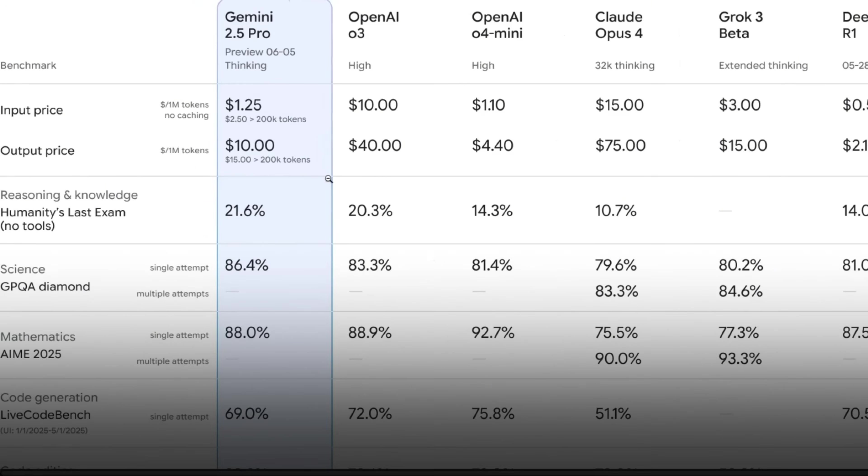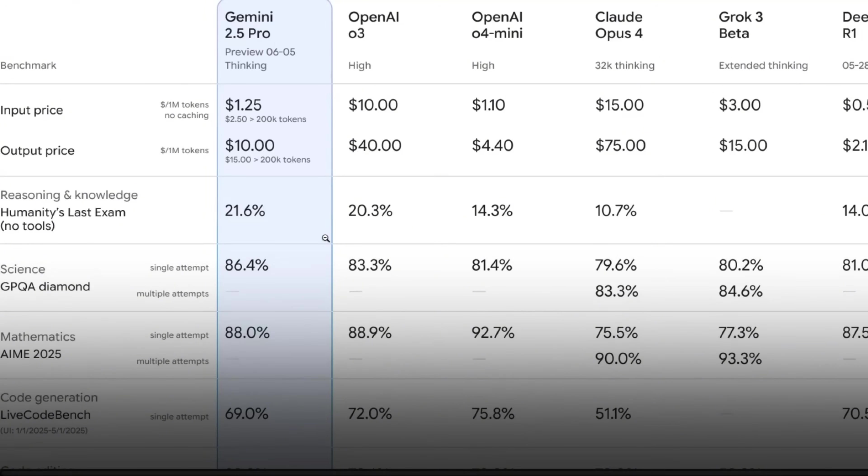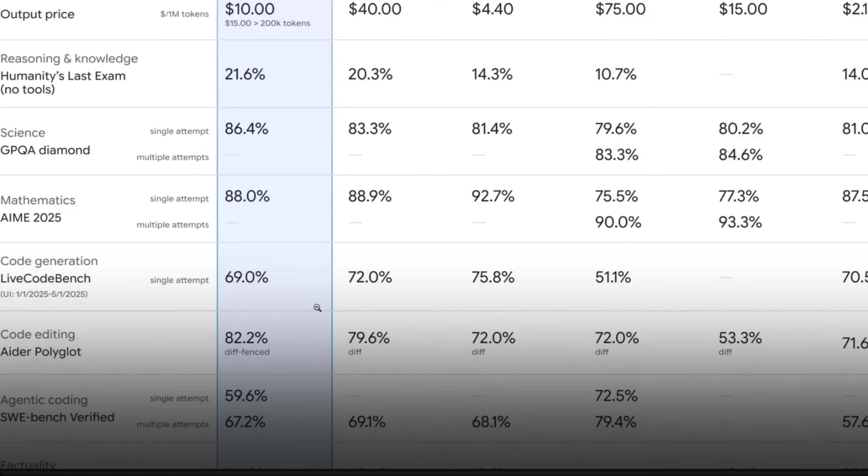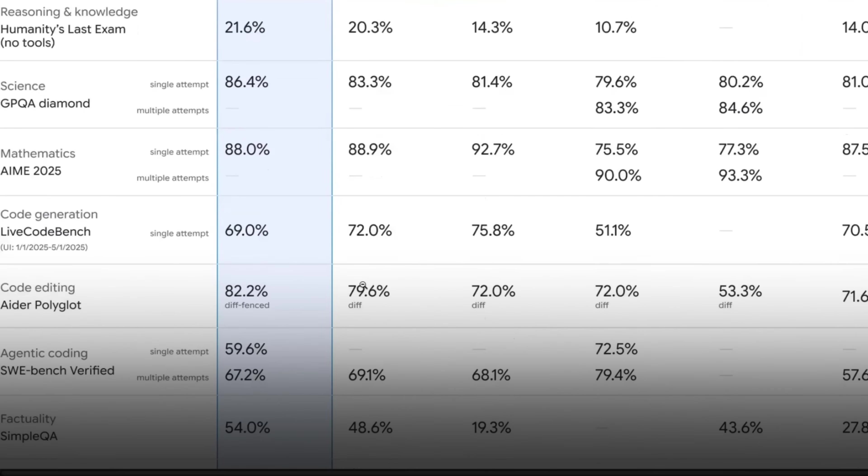So a very quick look at the benchmarks. This is the first Gemini Pro that is leading 0.3 high on almost all the benchmarks. Not all of them, but almost. So on Humanity's last exam, it does better. I think on mathematics, it lags behind 0.3.